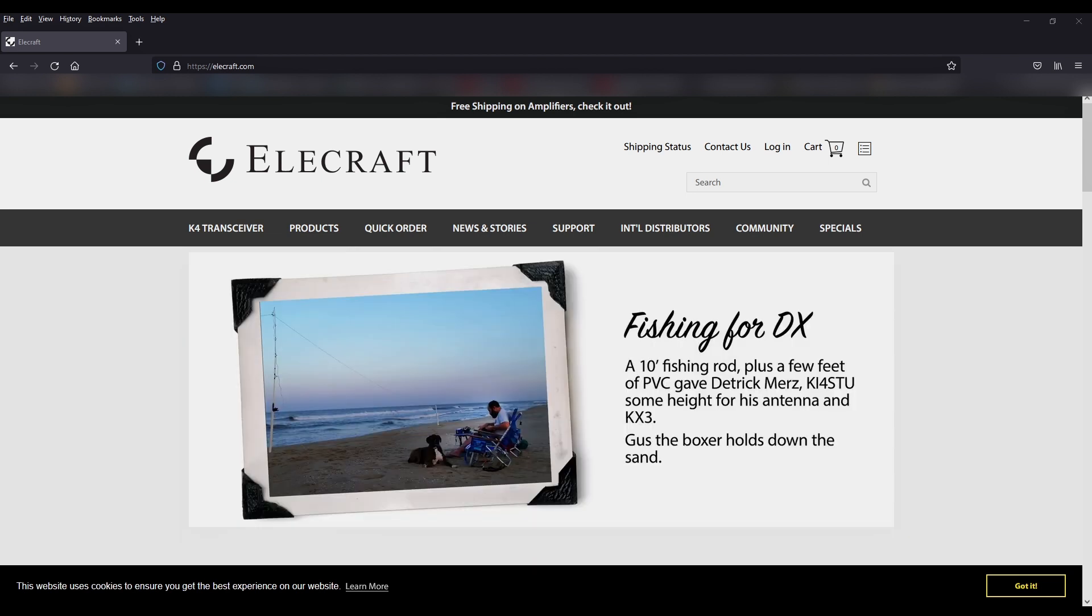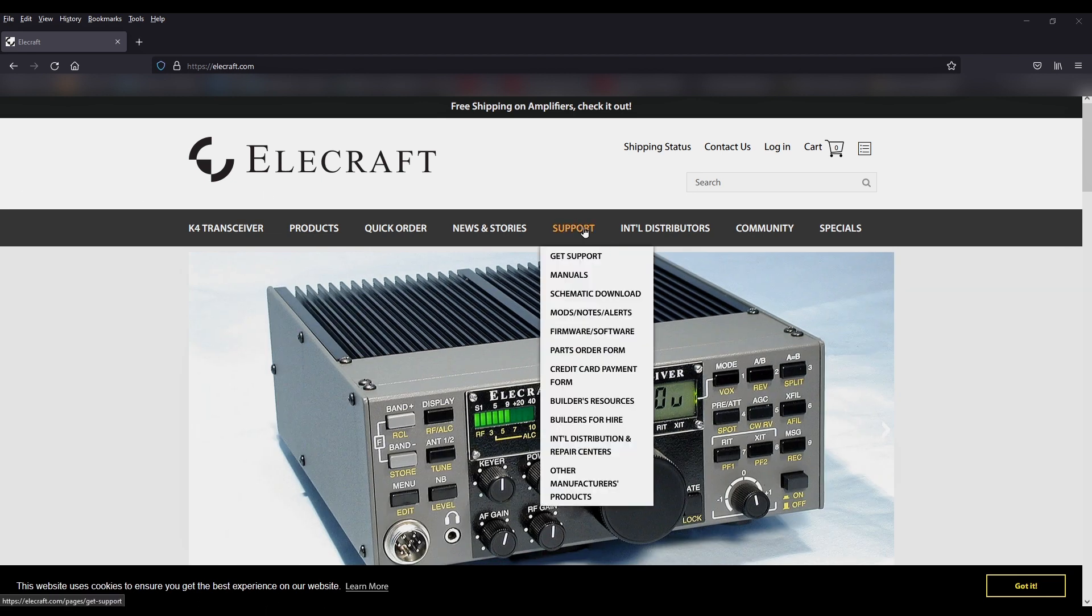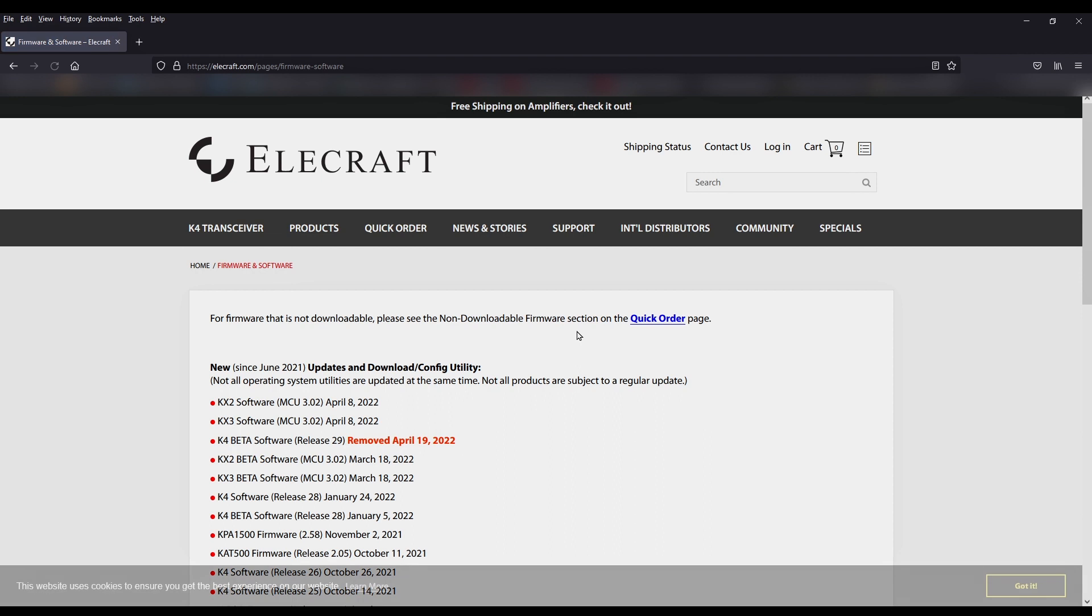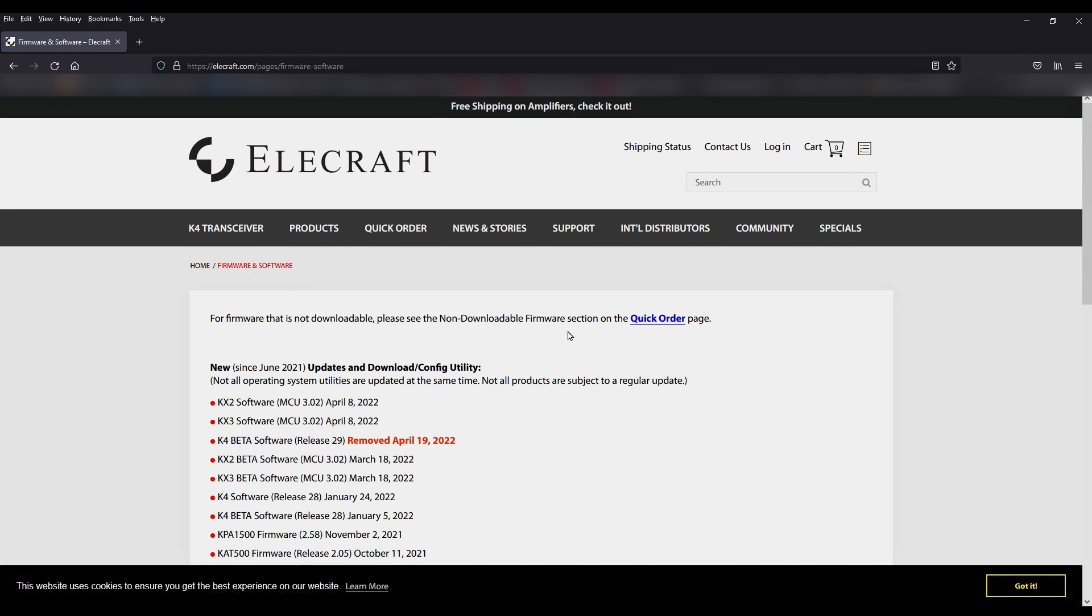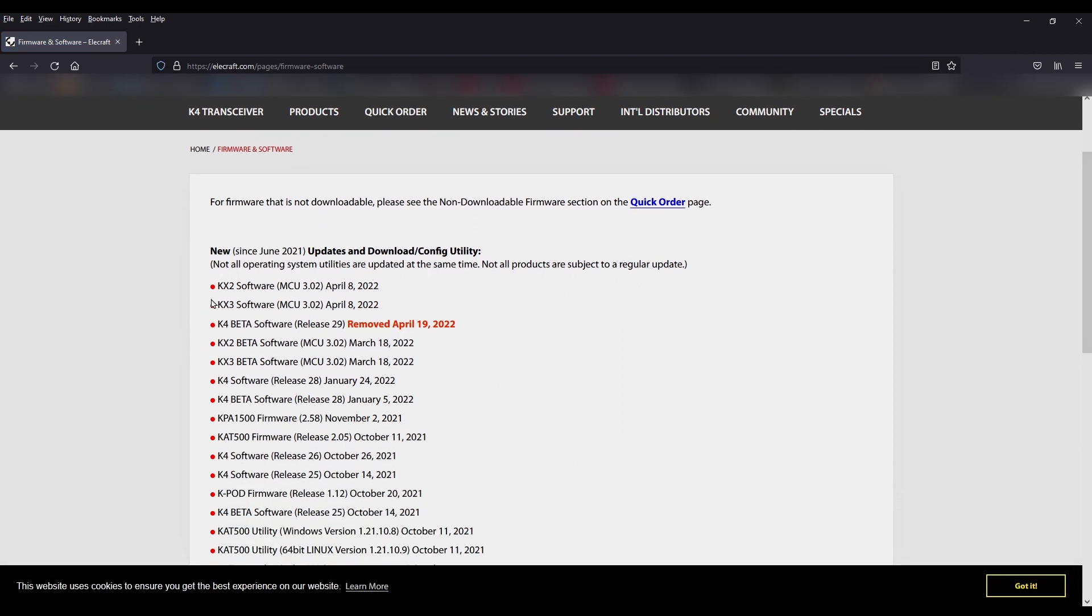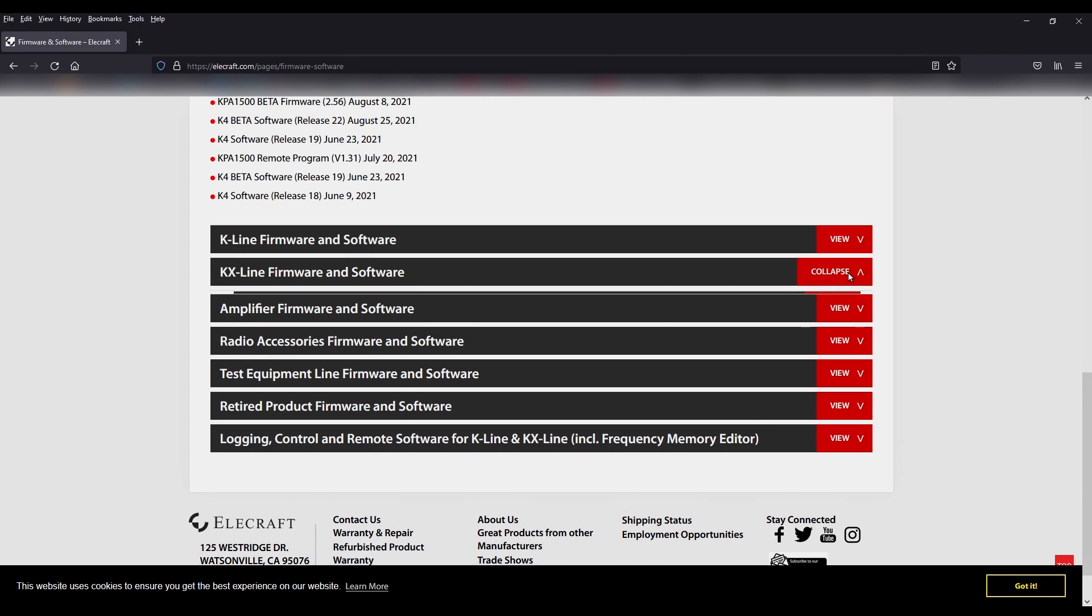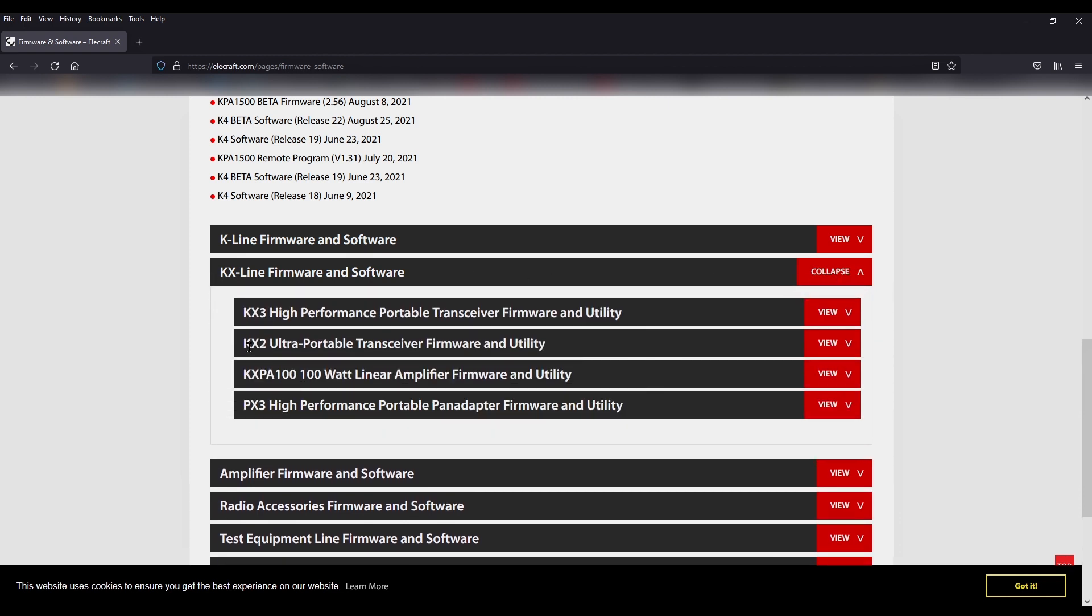The first thing we're going to do at the Elecraft website is go over to the support page and down to firmware software updates. April 18th of 2022 is the latest update for firmware for my radio. Scroll down and we're going to pick the KX line, and this is my option here for the KX2.